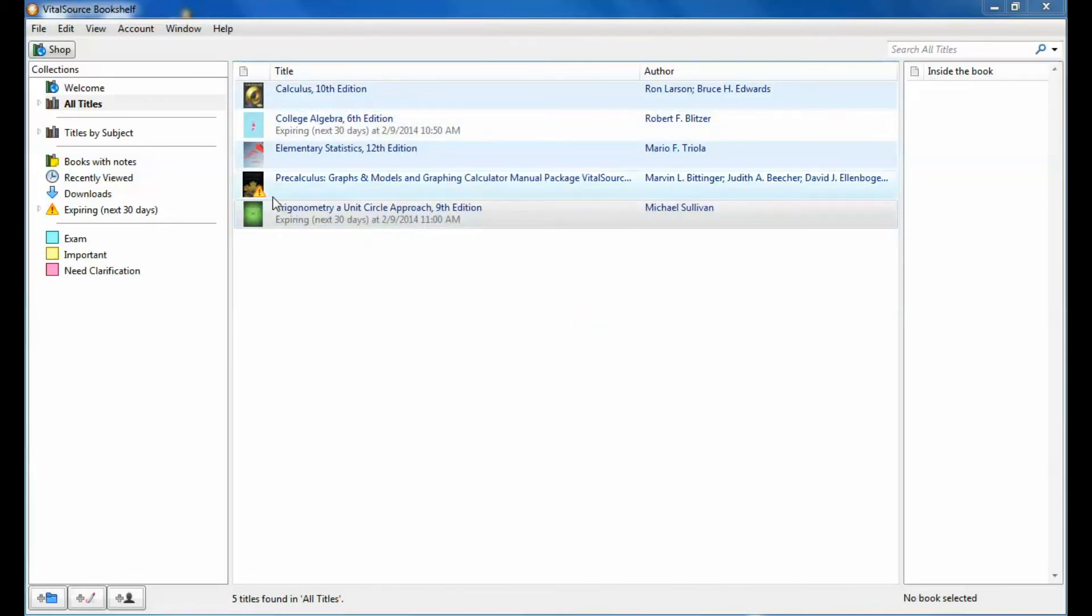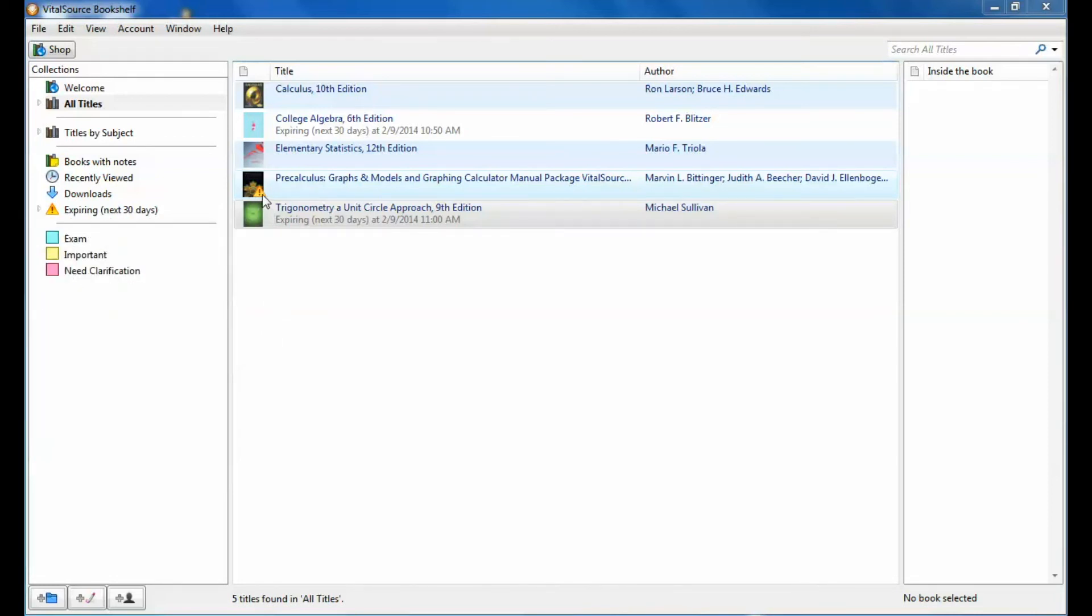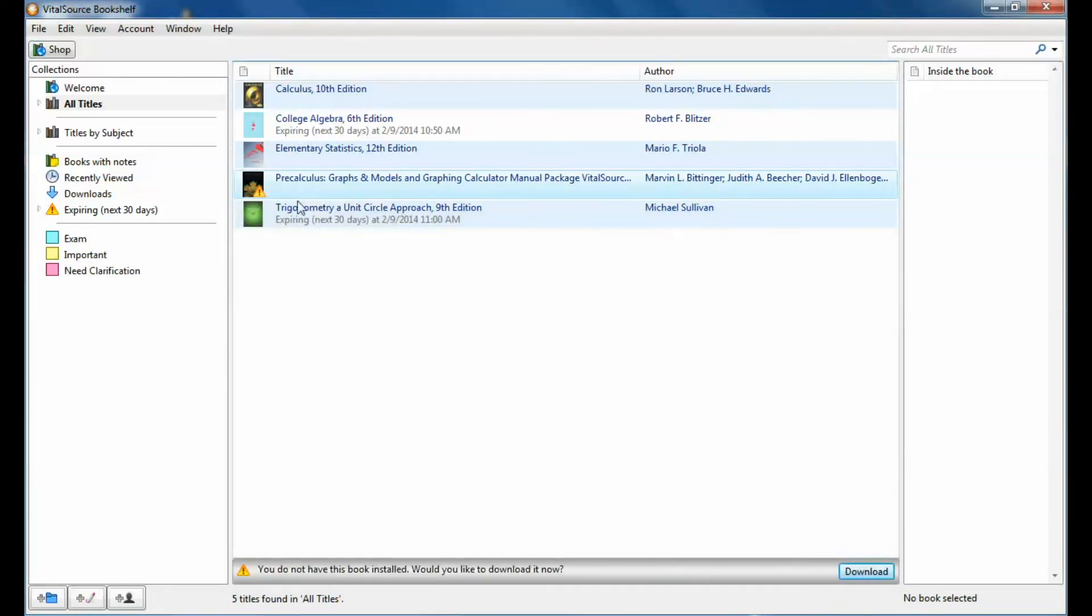And they won't be downloaded automatically. There will be a little yellow triangle like I have on this textbook here. And you just want to click on the textbook. And at the bottom it says, you have not installed this book. Do you want to download it now? Yes, you download. And it will download your textbook.